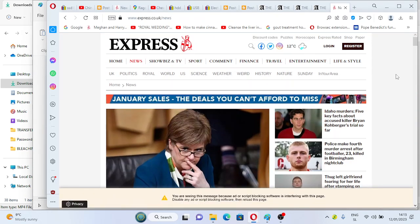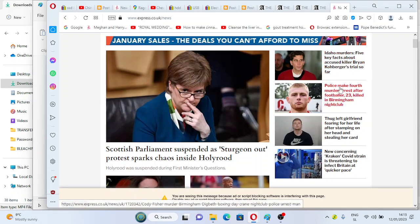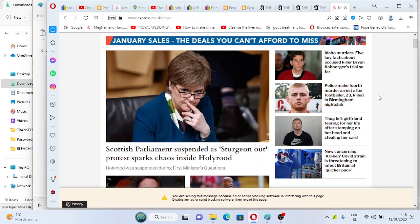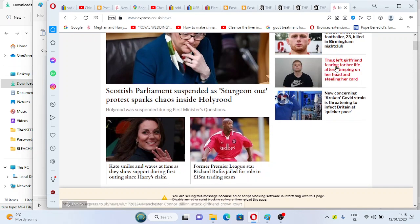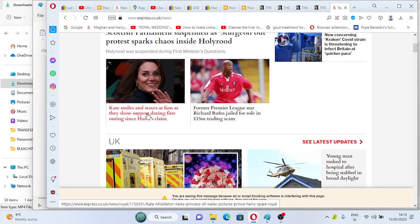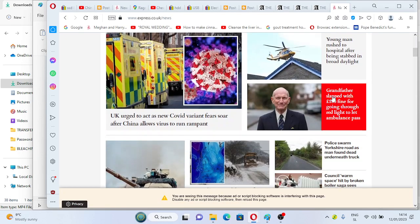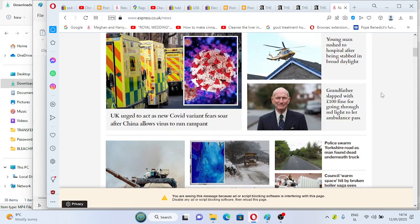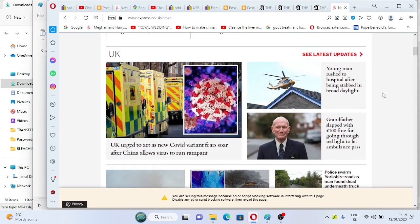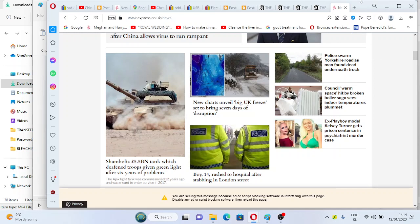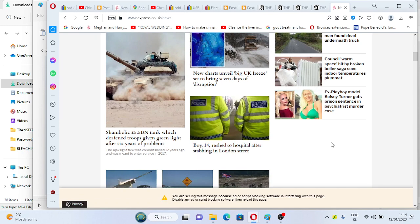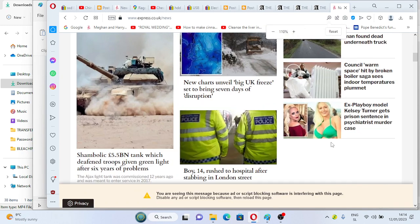Now, what I'm going to do is, I'm going to go scroll down like this. This here was a mainstream media news on this side, too. Police make fourth murder arrest after footballer 23 killed in Birmingham nightclub. Thug left girlfriend. So, it's all of a sudden all about the thugs, killings, and the big Kate smile I see here. Waves at fans. They show support during first outing since Harry's claim. Then we have news like this here. We see here, we have a police swarm Yorkshire Road, as the man found dead underneath the truck. Boy, 14, rushed to hospital after stabbing in London Street. It's a police, everywhere police.